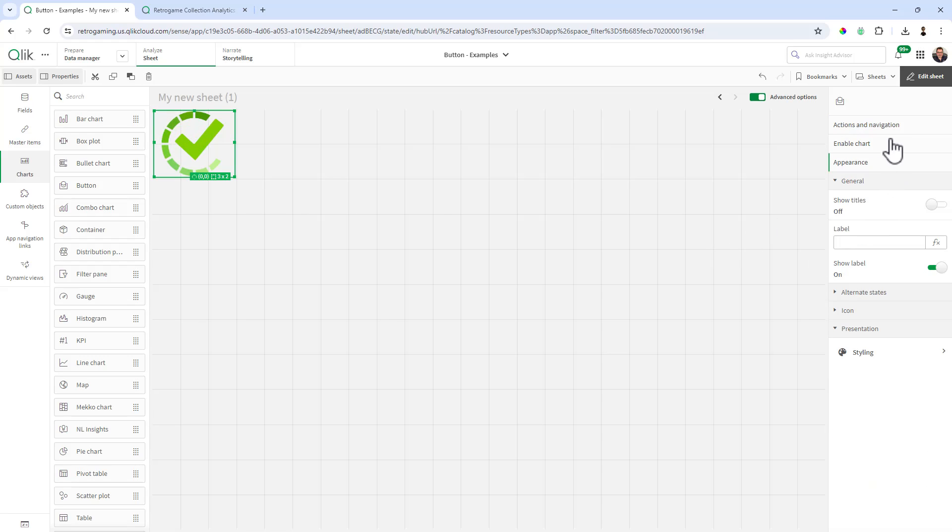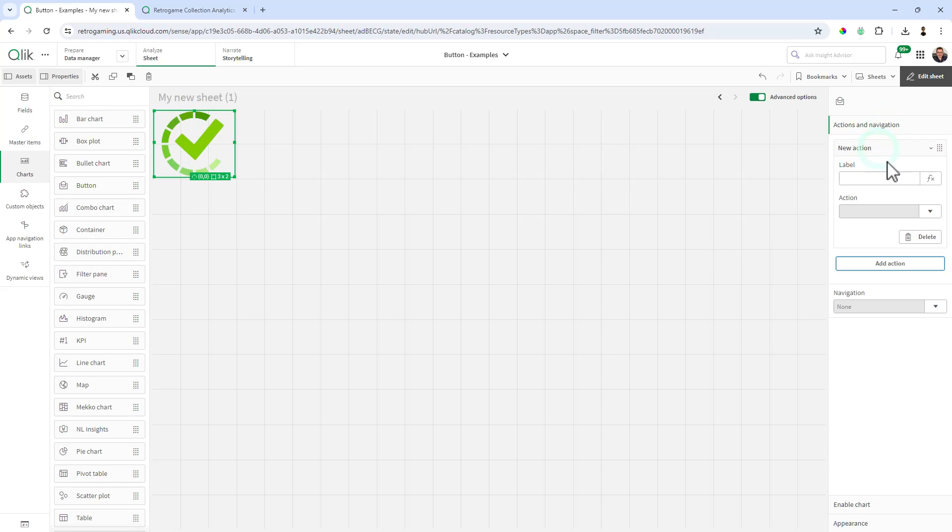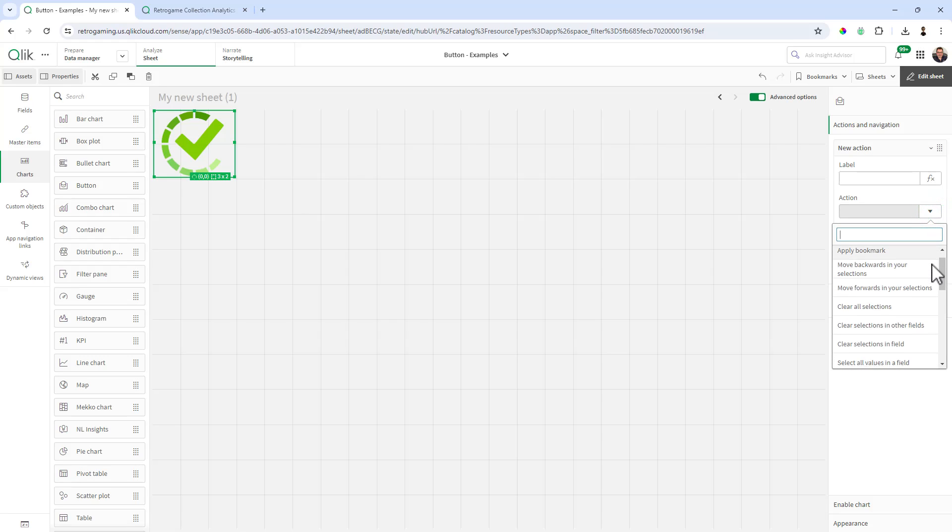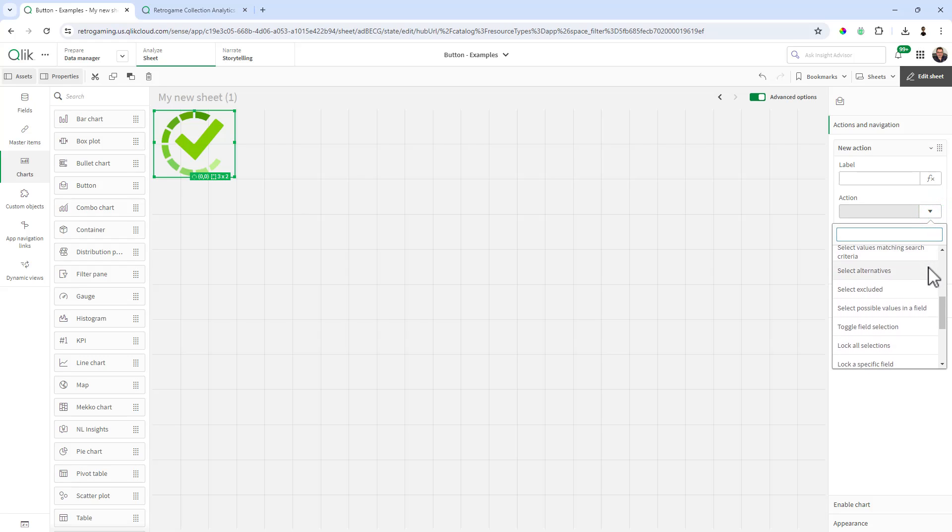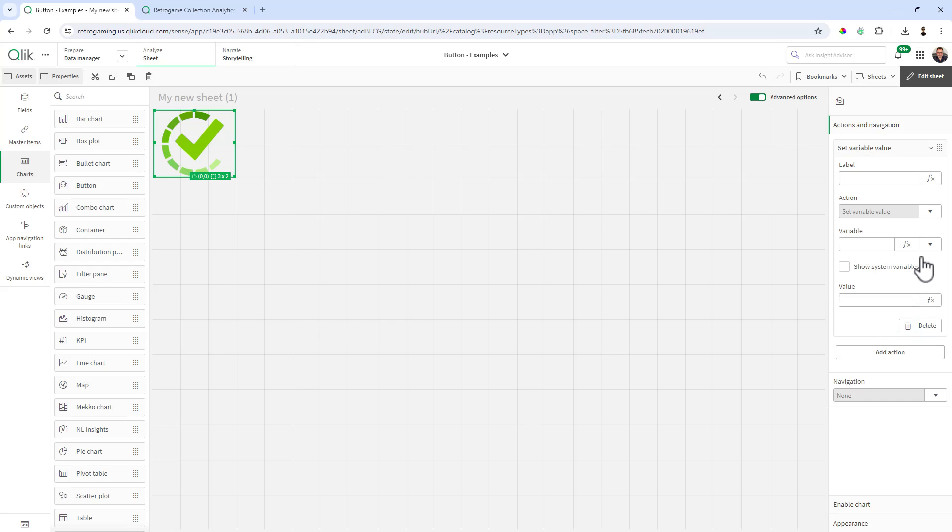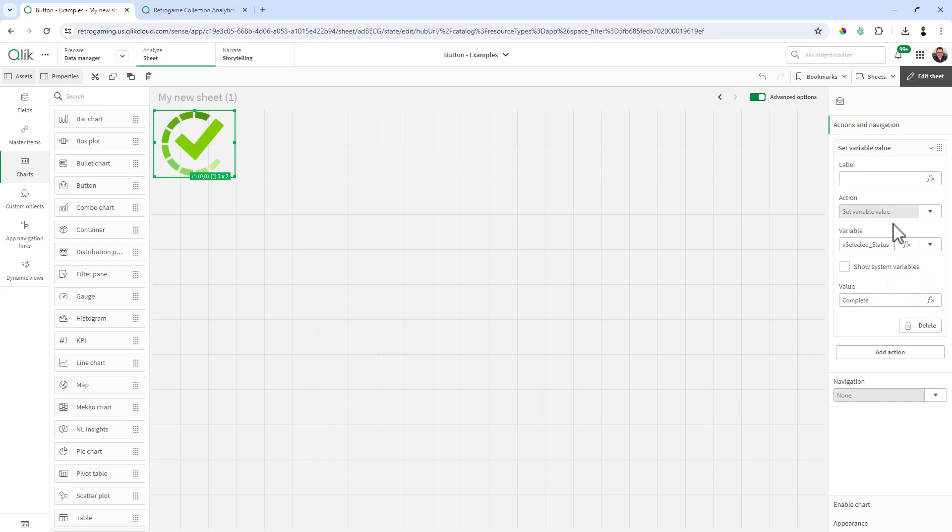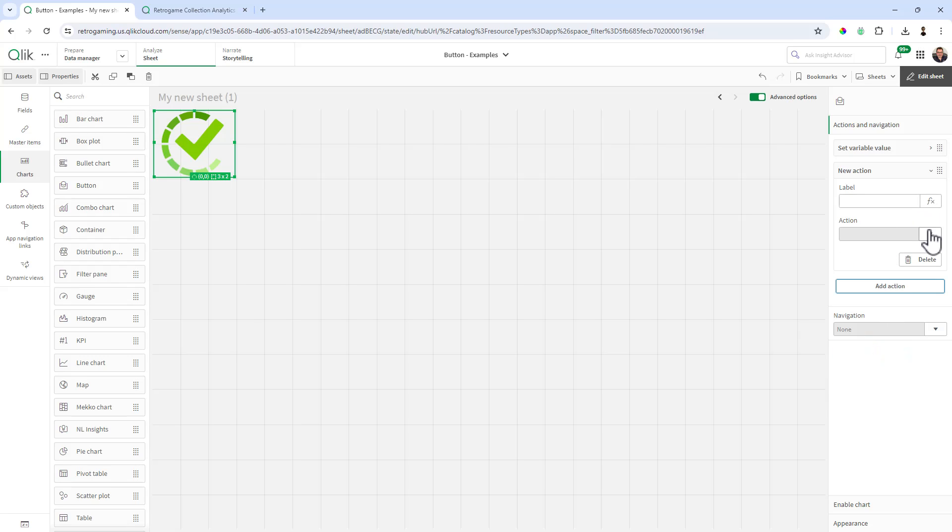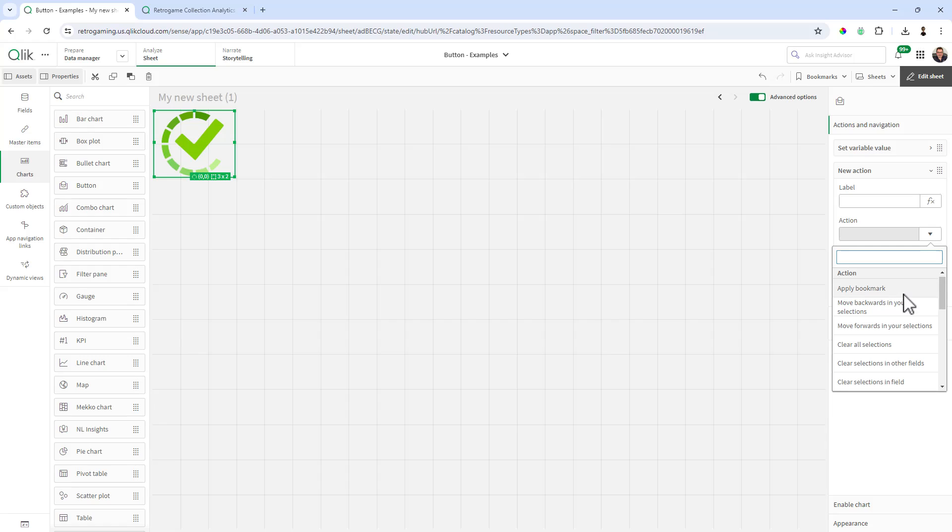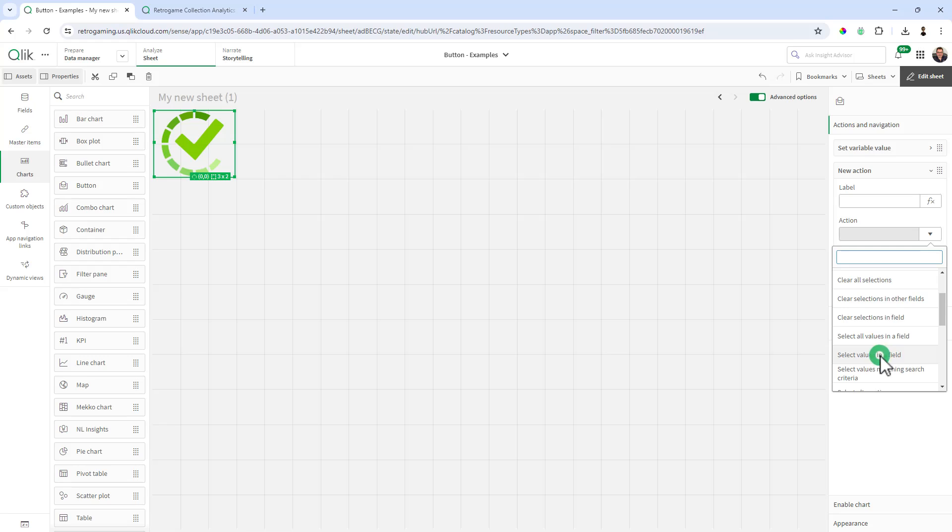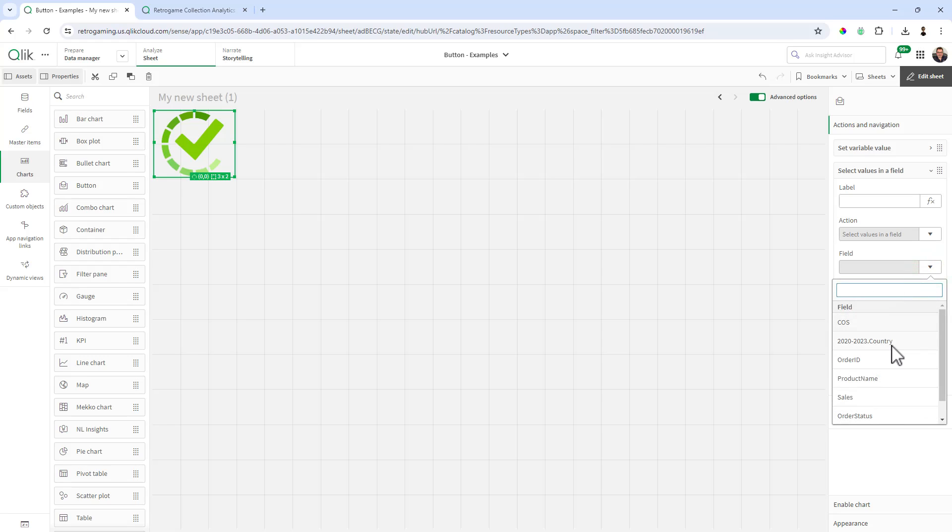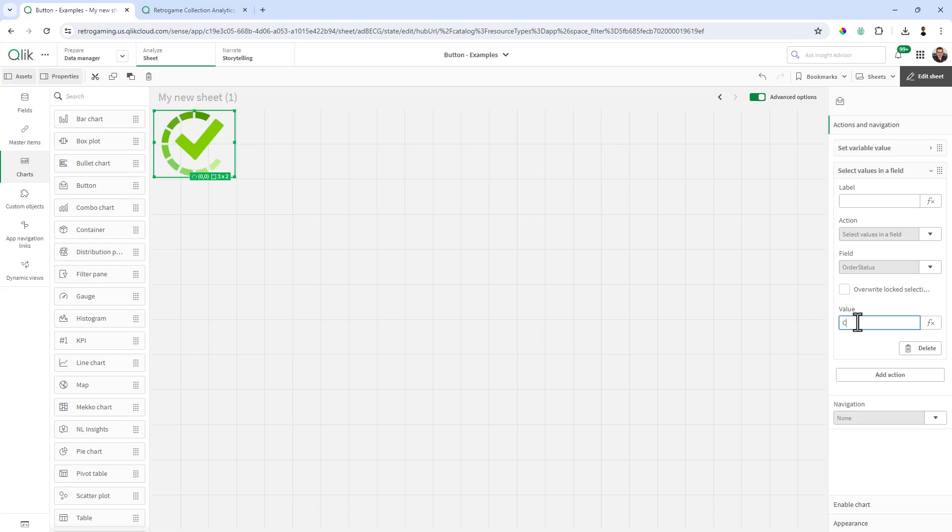Okay, next we're going to set actions. We're going to add an action and the first action is going to be to set the variable. So here we have an option to set variable value. The variable we want to select is vselected_status and the value you want to give it is going to be complete, which is the valid value in the data. Now this technically could be anything because it's setting the variable for the show state which we'll do later. I like to keep it the same name as the value that I'm using. Now we're going to add another action and that action is going to set the value selection. So here we're going to select values in a field. The field we're going to choose is order status and the value we're going to give is complete.